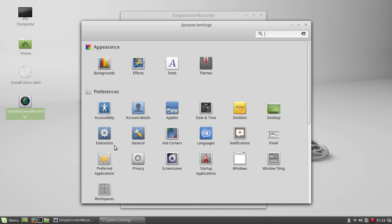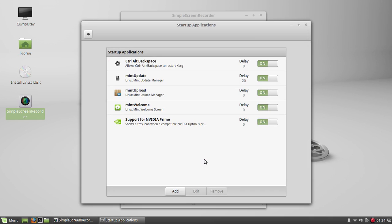In that panel you will have something called the startup application right here. It has that little rocket on it. And here you see everything that starts up with your computer. It gives you a delay number, so each item has a delay number. The higher the delay number, the longer it takes for that application to actually start.